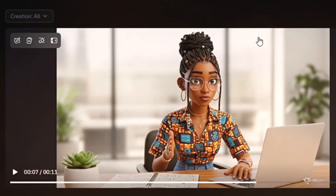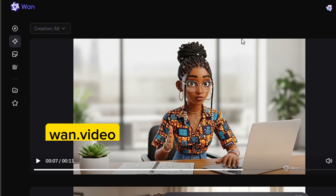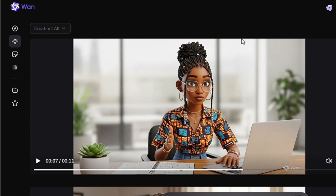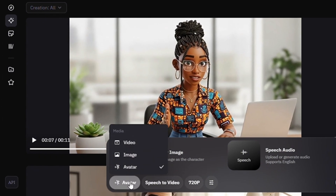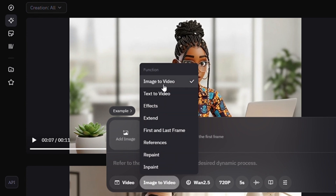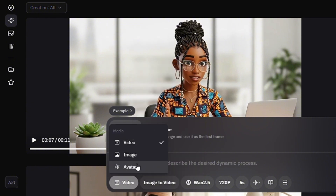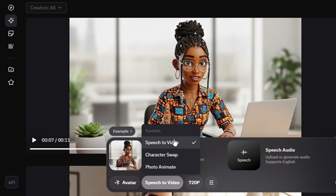Now that your image is ready, the next step is to create the video. For this we're going to use Wan.video — you can visit wan.video. This is not the first time I've talked about it. It gives you the ability to create unlimited videos for free, though you can subscribe for faster generation. On the free plan it will be a bit slow due to the queue. Come over to this box and where you see 'Avatar,' tap on it. You'll also see options like image to video, text to video, effects, and extend.